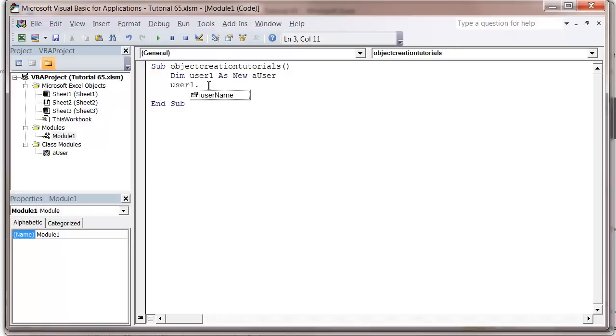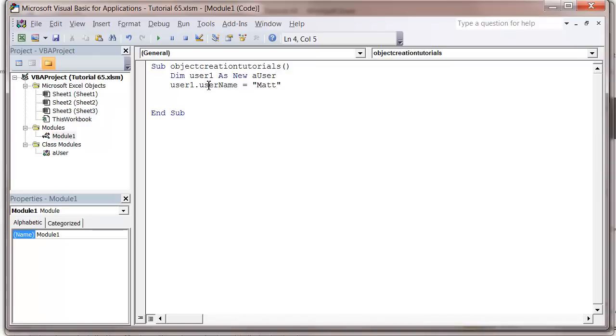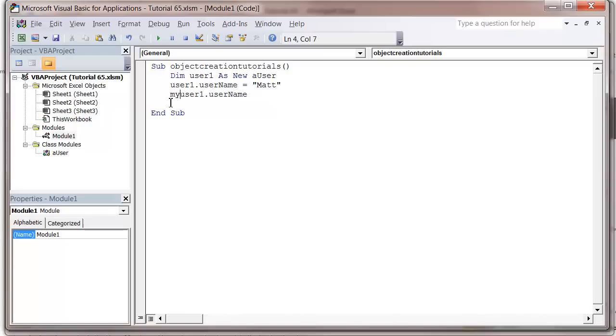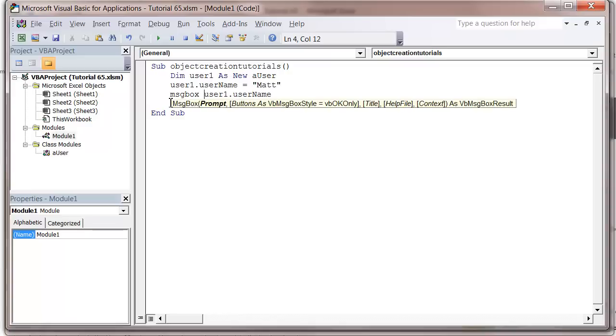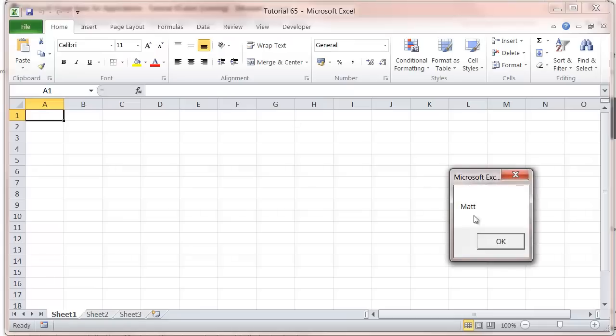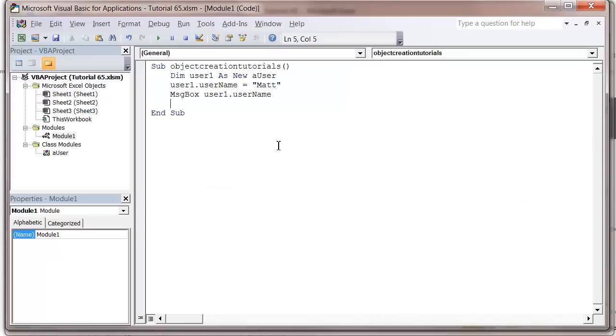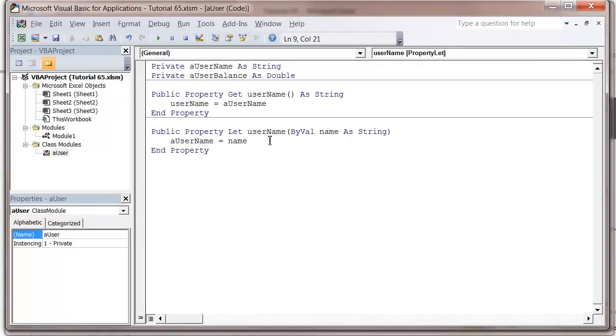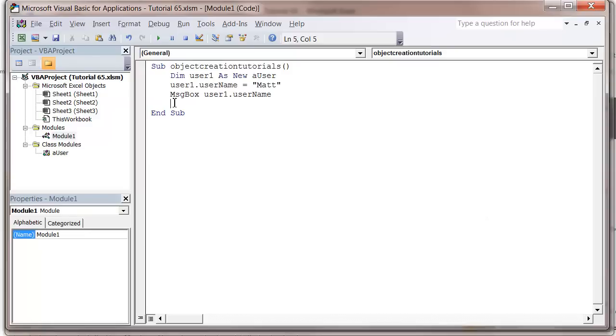We can also reference it on the screen with message box. If we press play, it will say 'map'. If you use the same name, you can do either the same way as you would with a variable.